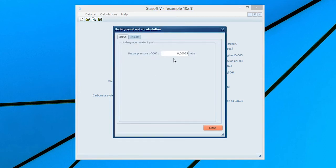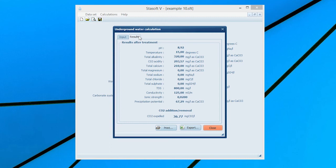Enter the partial pressure of carbon dioxide in the air by typing 0.00035 or accepting the default value into the Partial Pressure of Carbon Dioxide input box. Selection of the Results menu option will bring the Results After Treatment window onto the screen with values of the state of the water and the amount of carbon dioxide lost or gained by the water after equilibrium with the air has been attained.